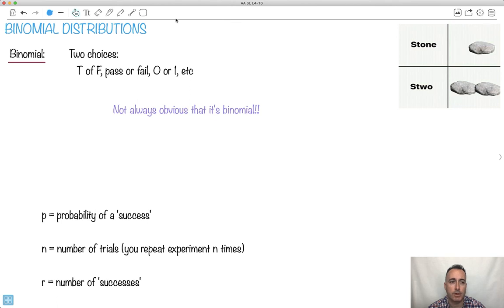I'm going to show you binomial distributions. Something that's binomial means there's two choices, like true or false, pass or fail, 0 or 1, whatever.